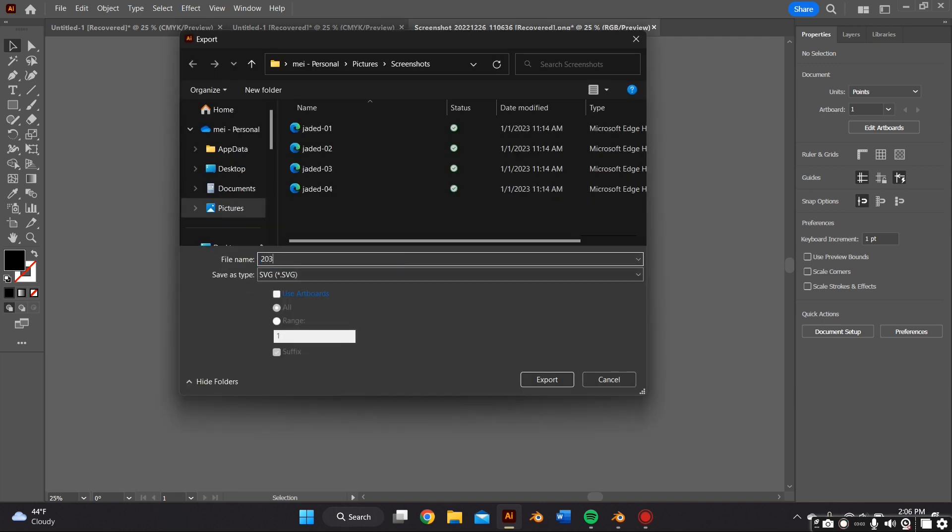And then after that you want to click File, Export, Export As. Just make sure that it's exported as an SVG so that you're able to edit it in Blender.